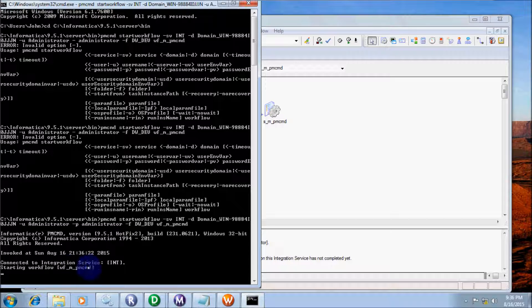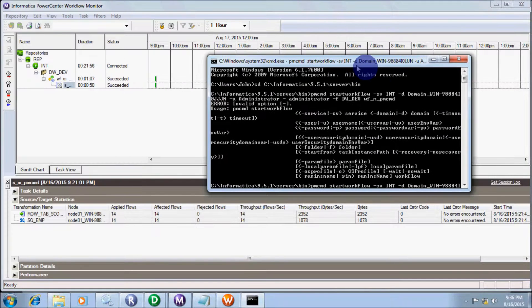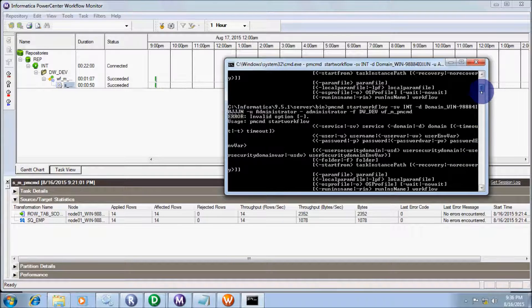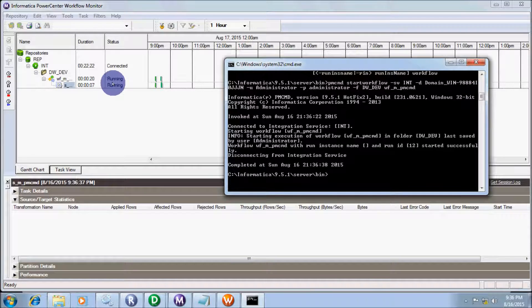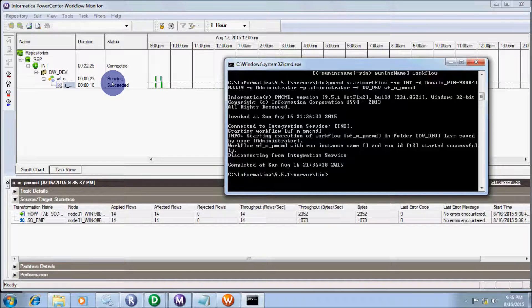Informatica connected to integration service 'int', starting workflow. Connected to integration service 'int', starting workflow WF_M_PMCMD in folder RDW, then disconnected from integration service. Completed on August 16th, 2015. Session succeeded and workflow succeeded.